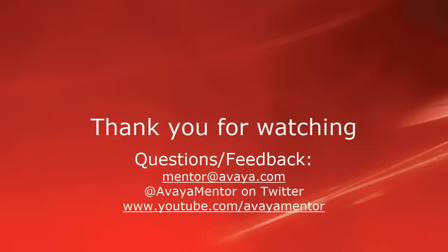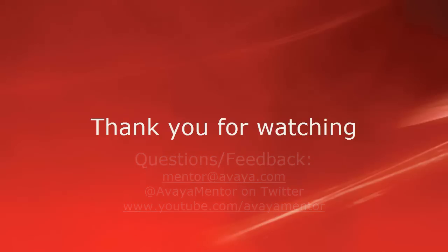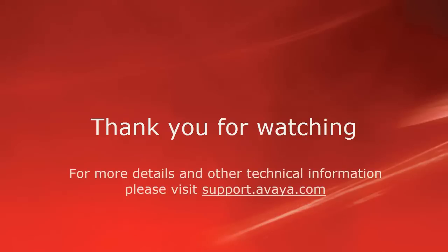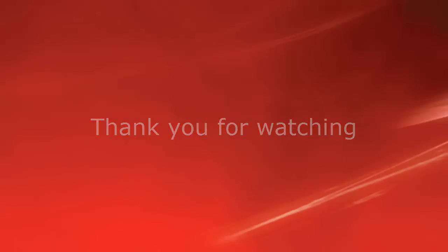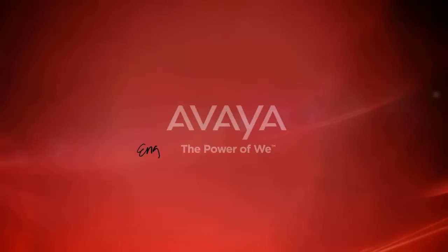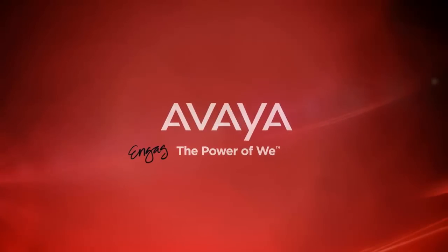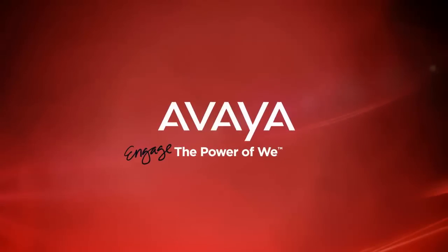Thank you for your time today. We welcome any comments, questions and feedback at mentor@avaya.com or on Twitter at AvayaMentor. For more details or related information, please visit support.avaya.com. Thank you for choosing Avaya.